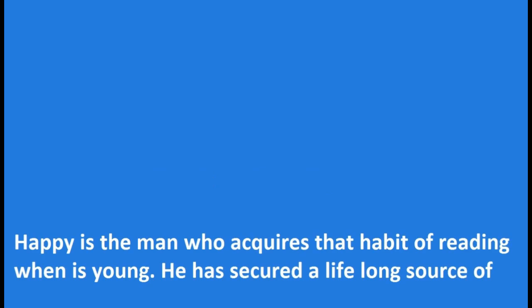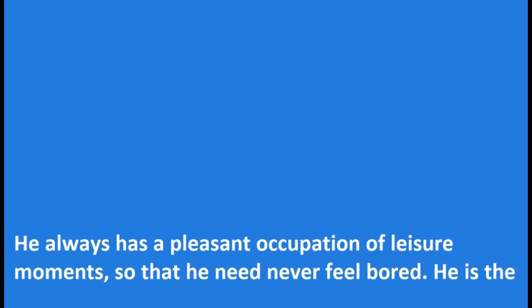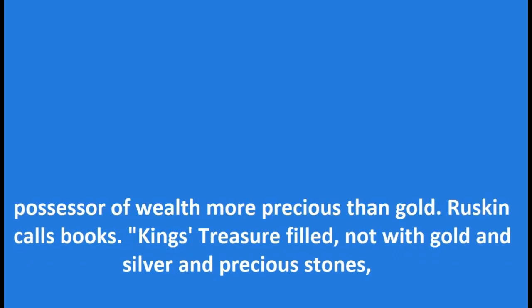Books and Reading. Happy is the man who acquires the habit of reading when he is young. He has secured a lifelong source of pleasure, instruction and inspiration. So long as he has his beloved books, he need never feel lonely. He always has a pleasant occupation of leisure moments, so that he need never feel bored.